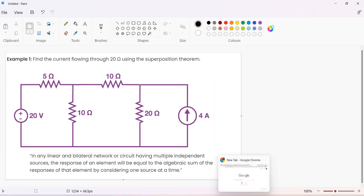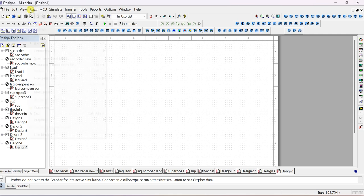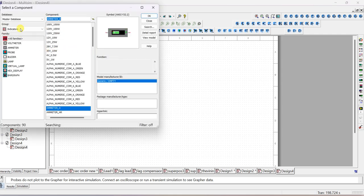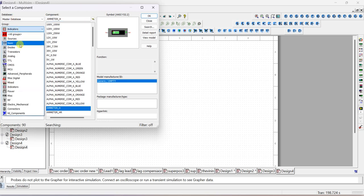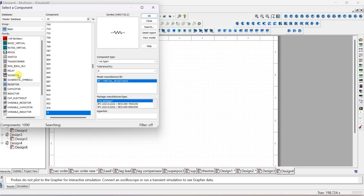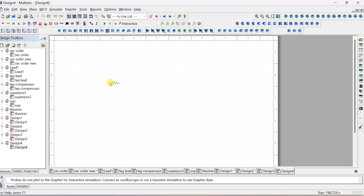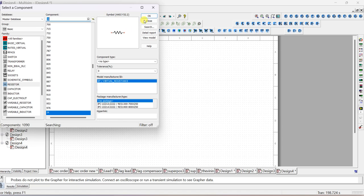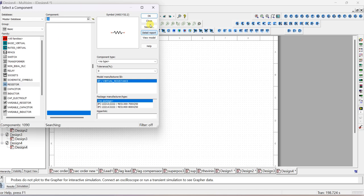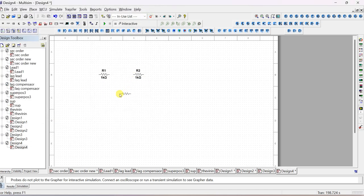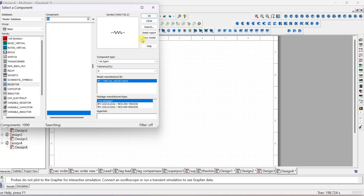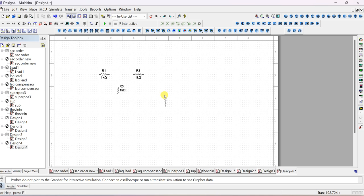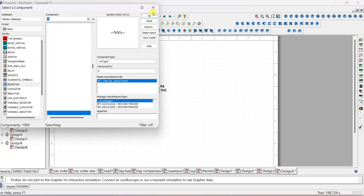Now let us rig up this circuit. Go to the Place Component tool. Here you can place the component. In the database, go to the Basic group, and in Basic we will find the resistor. By default, 1 kilo-ohm will be selected, which you can place and modify later. Place one 1k, then another 1k - two resistors. For the next two resistors, you have to keep them vertical. To rotate, press Ctrl+R on the keyboard - R for rotate. Place two more resistors using Ctrl+R. Now four resistors are placed.